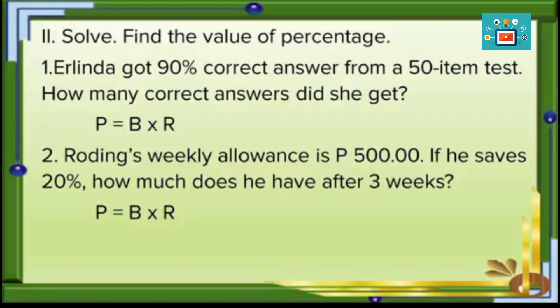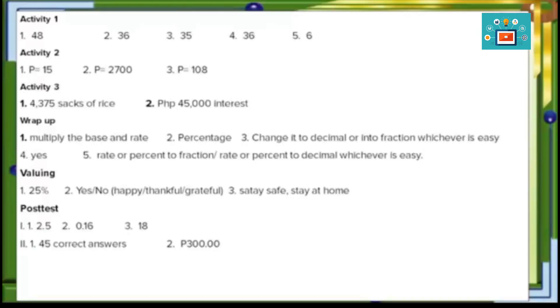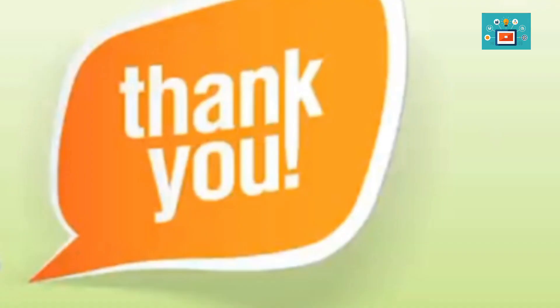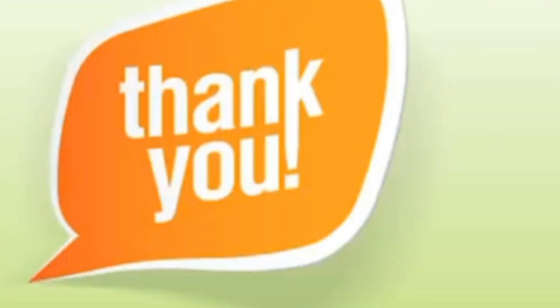Always remember to follow the formula in finding the percentage. Here are the answers to your activities. That's all for today — stay safe and God bless you.